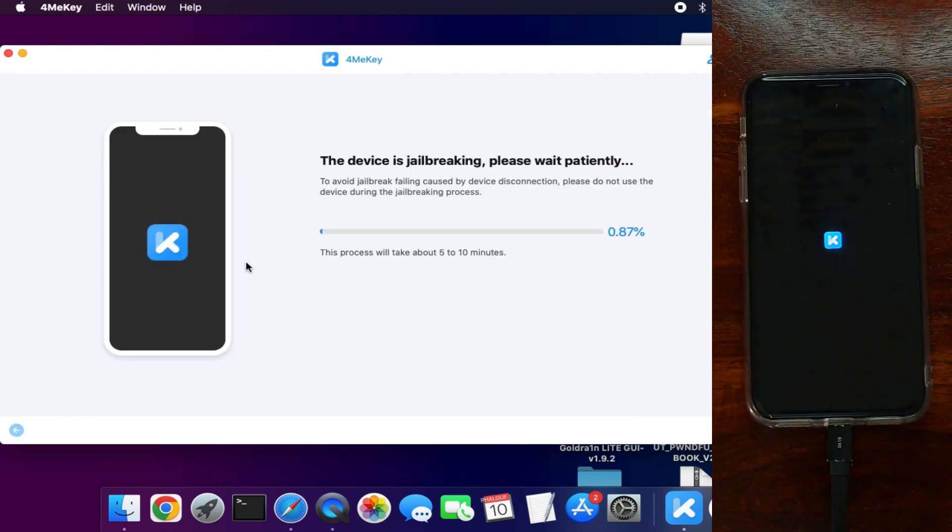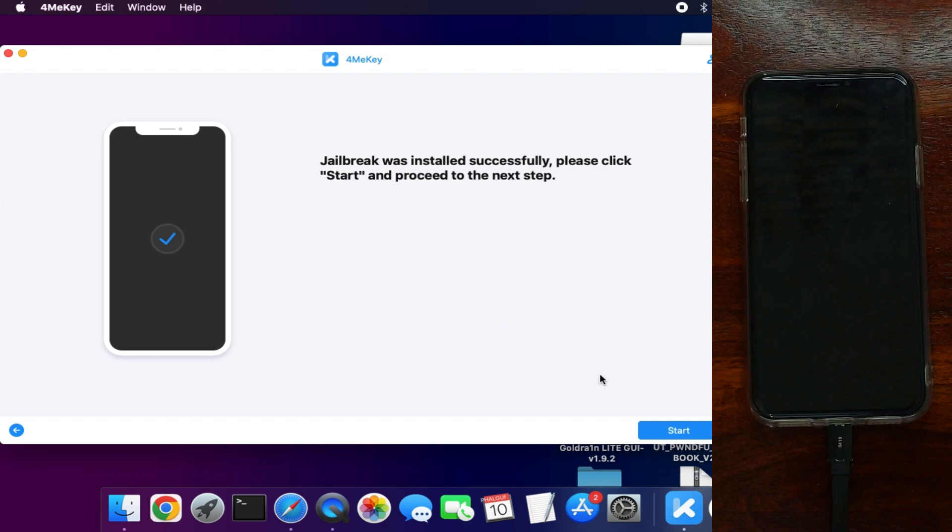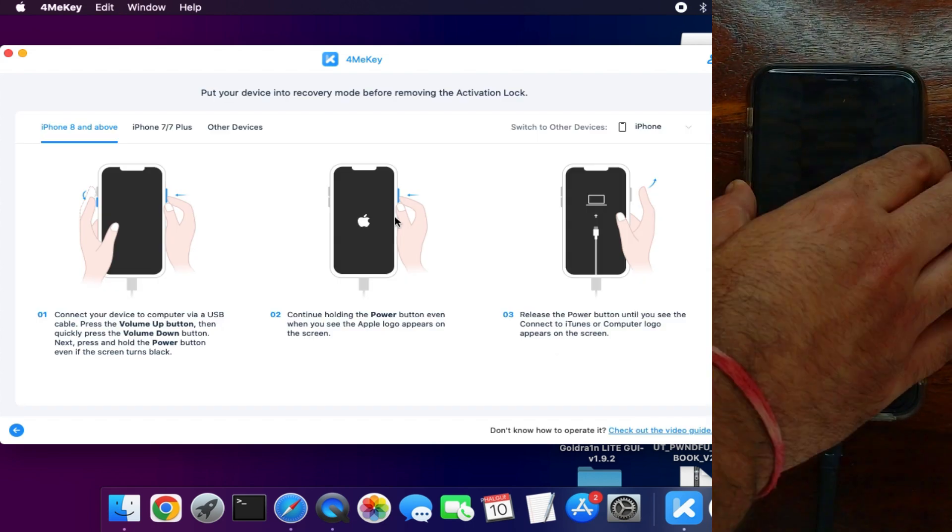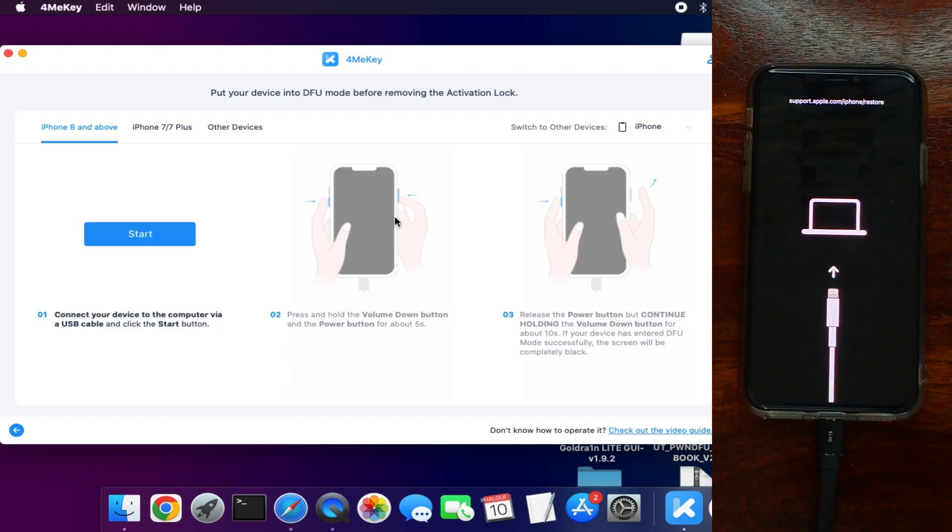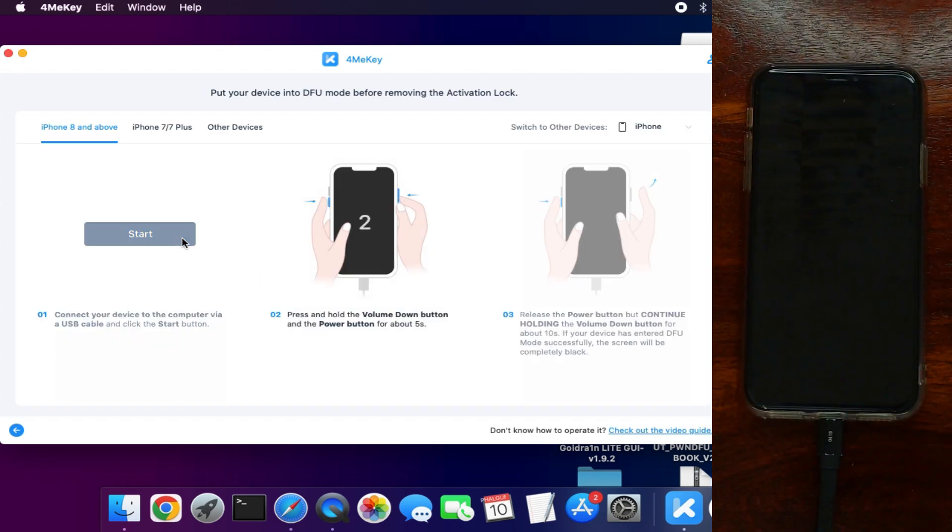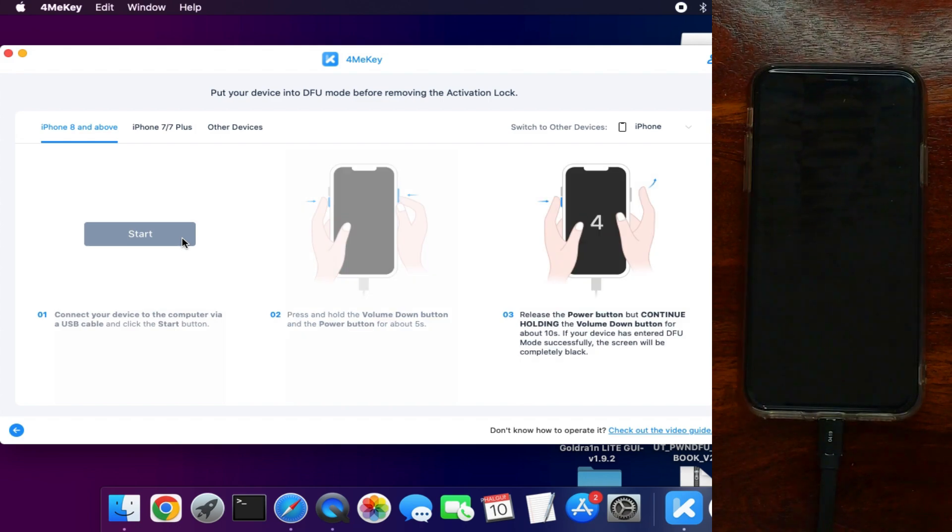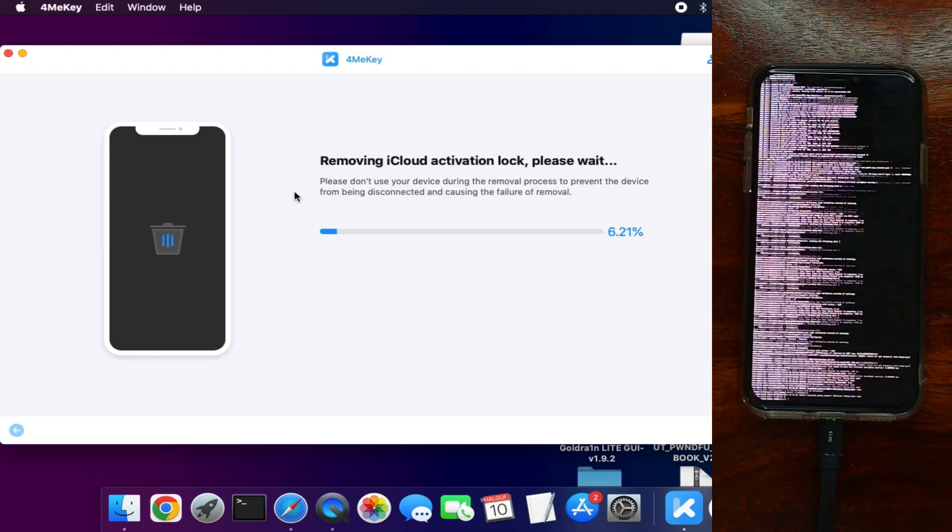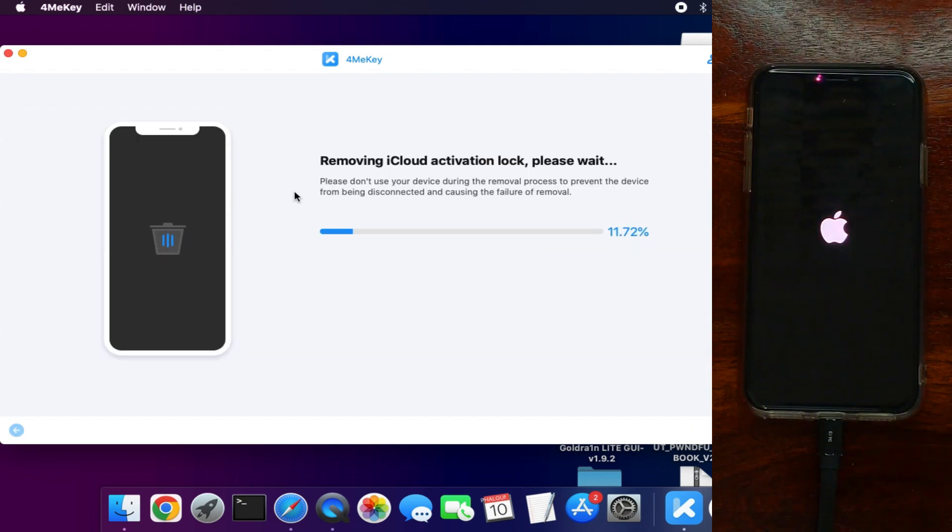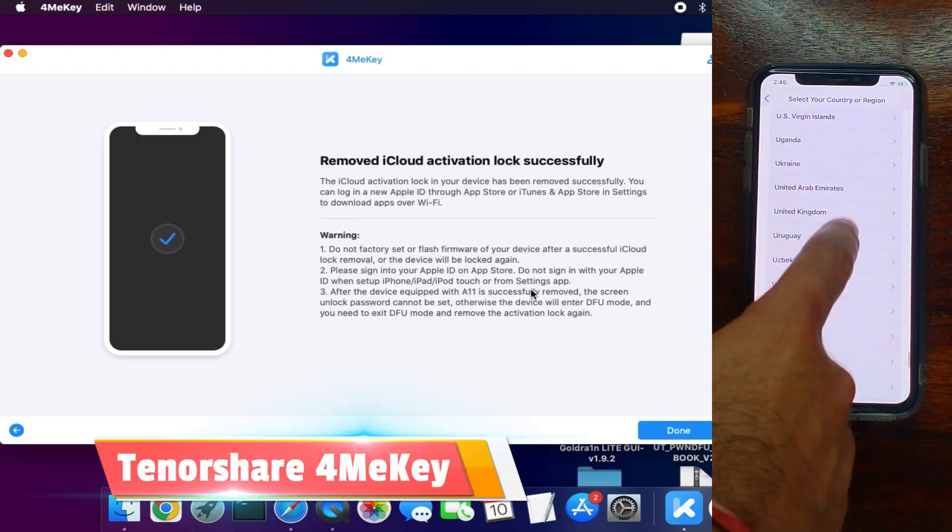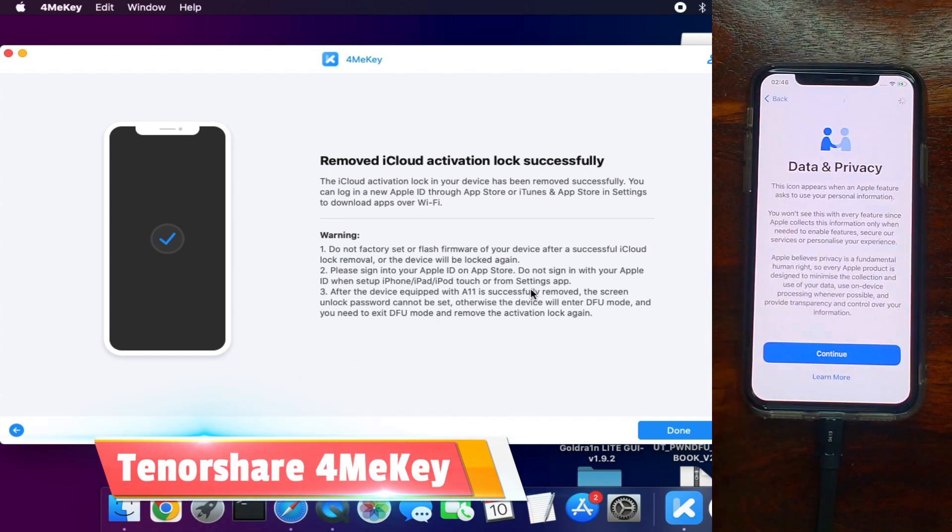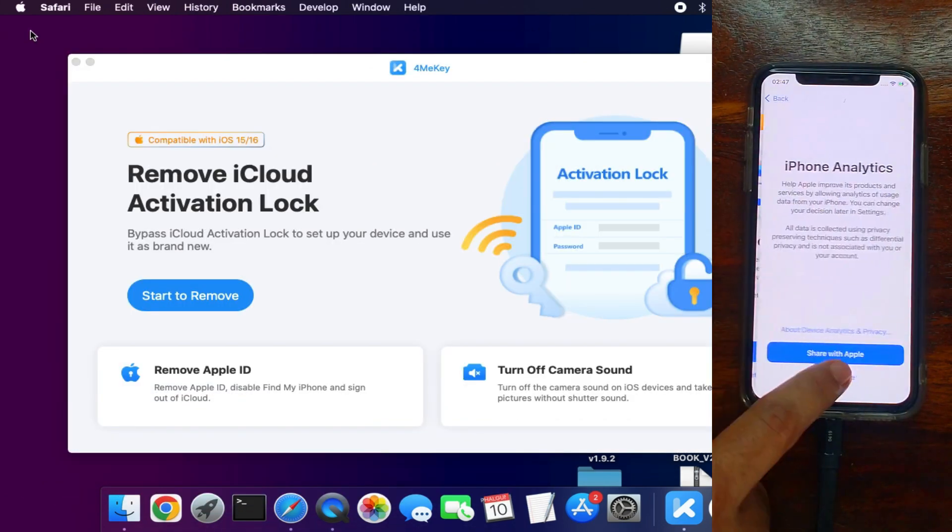You just need to connect the device, put your device into DFU mode. After that, the tool will do some processing and do the jailbreak. Next, you need to put your device again into DFU mode in order to complete the bypass.